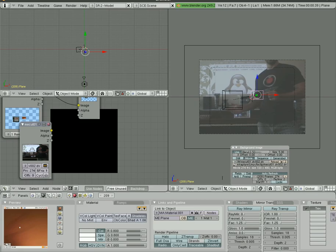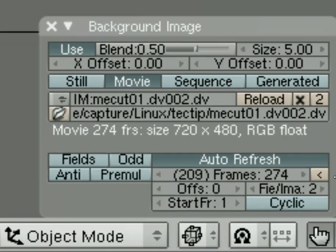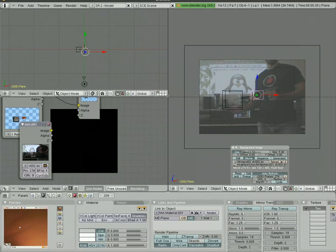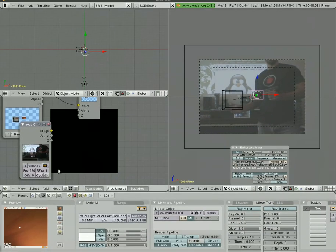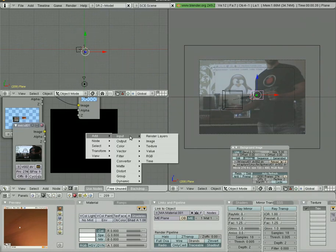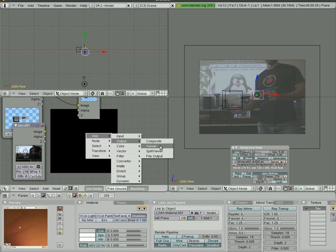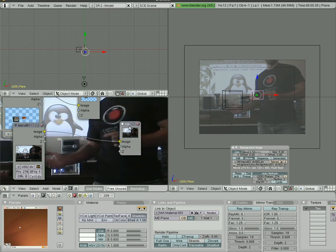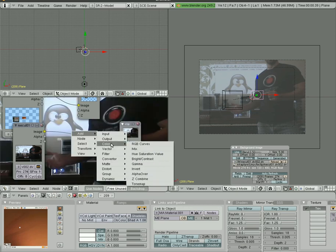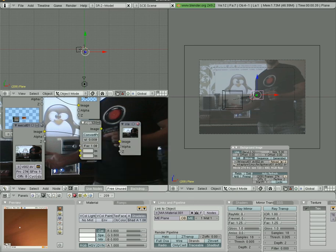We're going to set the number of frames to 274. We learned that earlier right here. Now we're going to hit space again. We're going to add another output, which is a viewer. Perfect. So that's what we're seeing in the background. We're going to go down to color here and we're going to add an alpha overlay. I'm going to have to stop the video here because I'm at my 10 minute limit.